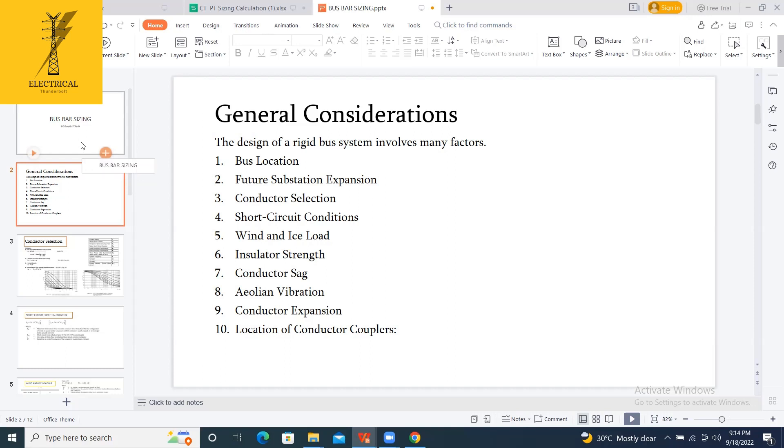How to select the conductor for the strain, that we discussed in our conductor session. How to size the aluminum pipe, that we are discussing now.